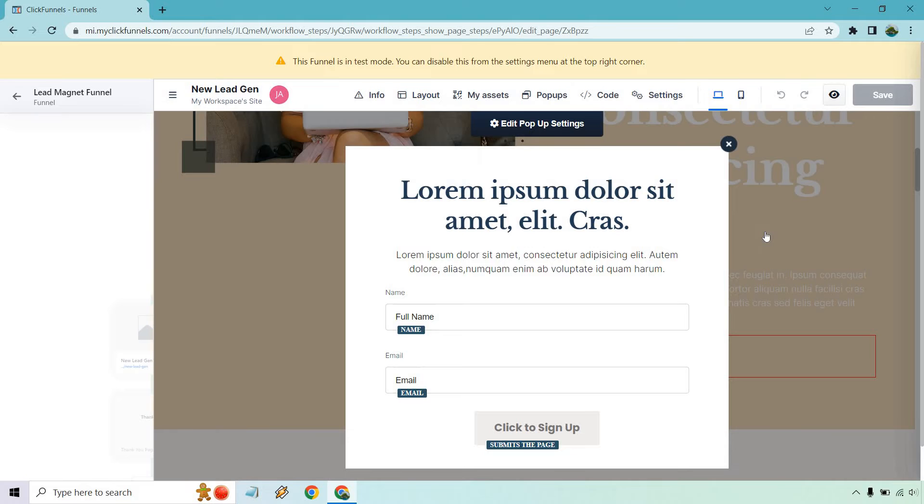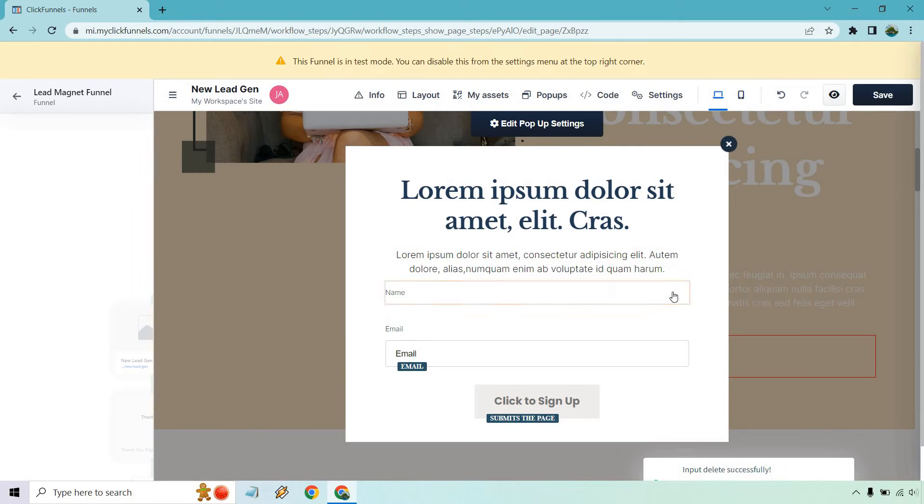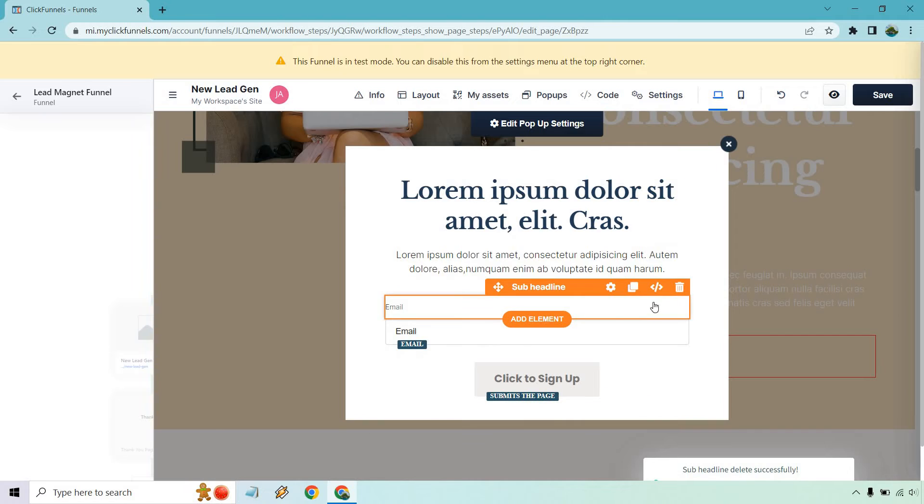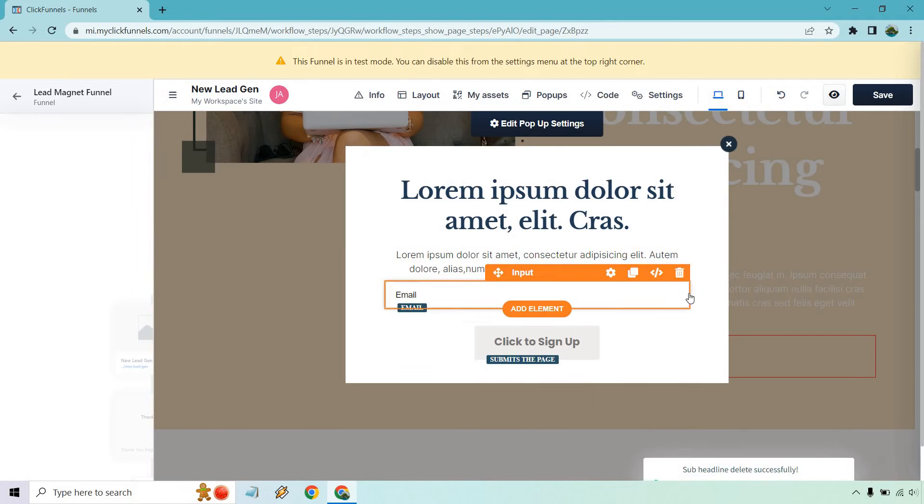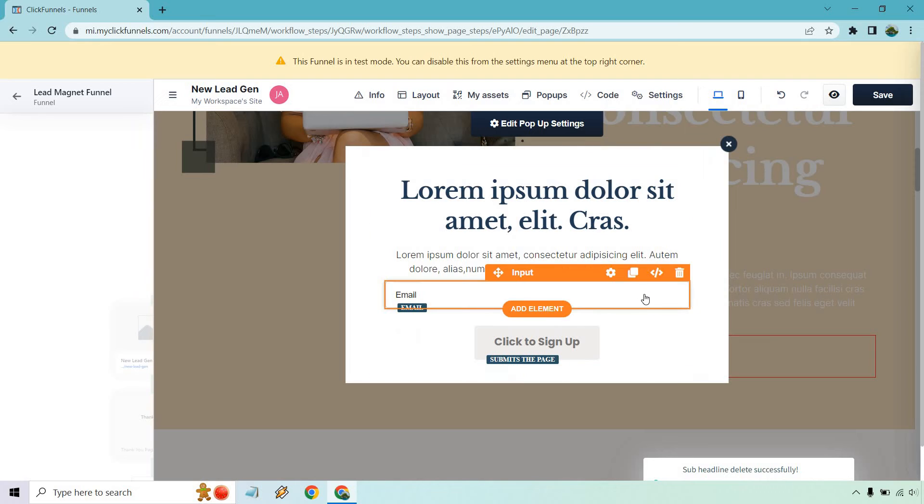So this is going to be where someone enters their name and email address. In my opinion, I don't like asking for the name. It's just an extra step. You don't always need it. We don't need that there as well. And that looks good.